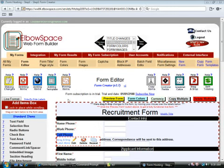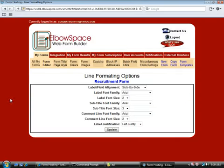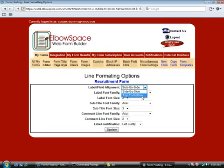So we can change that by clicking the Line Format button. Then, where it says Label Field Alignment, we want to go top to bottom. Click Update.